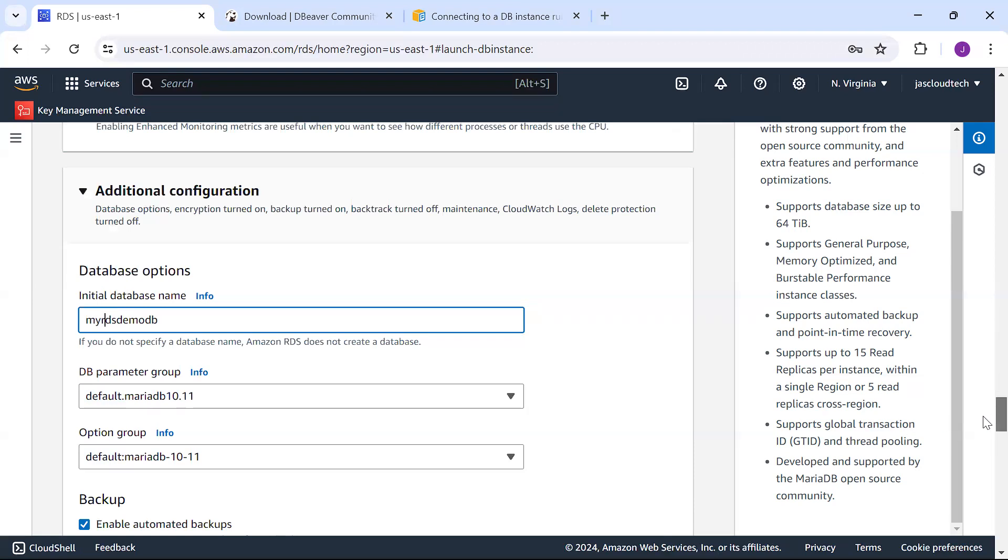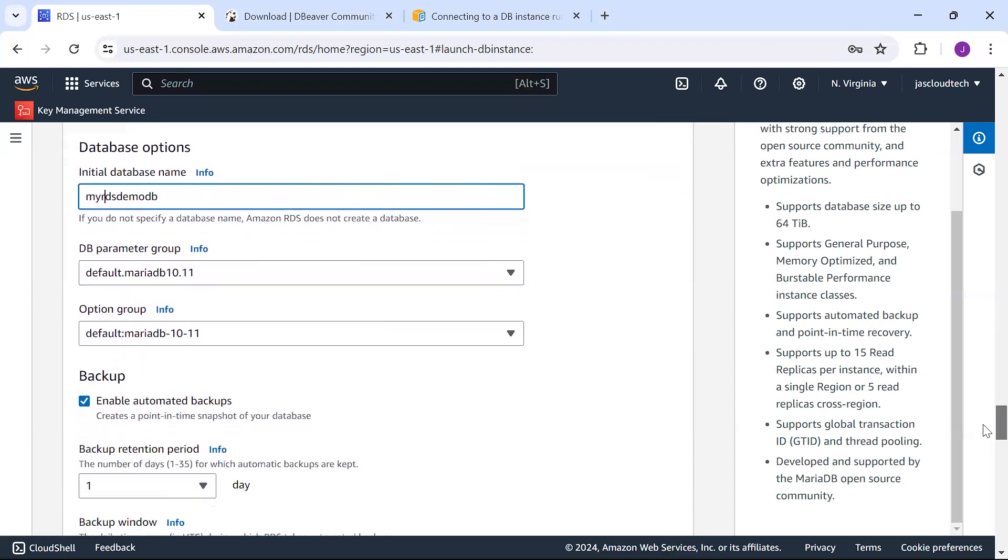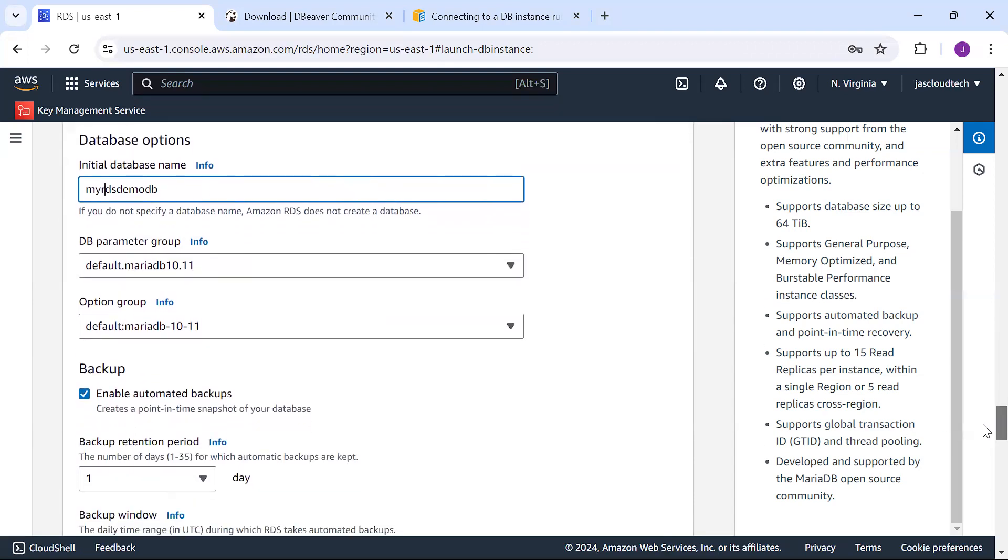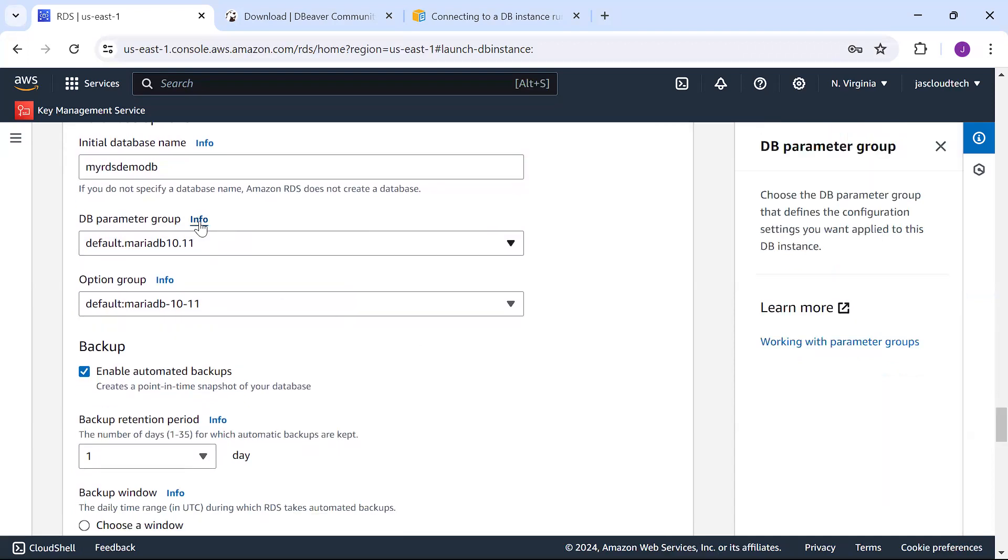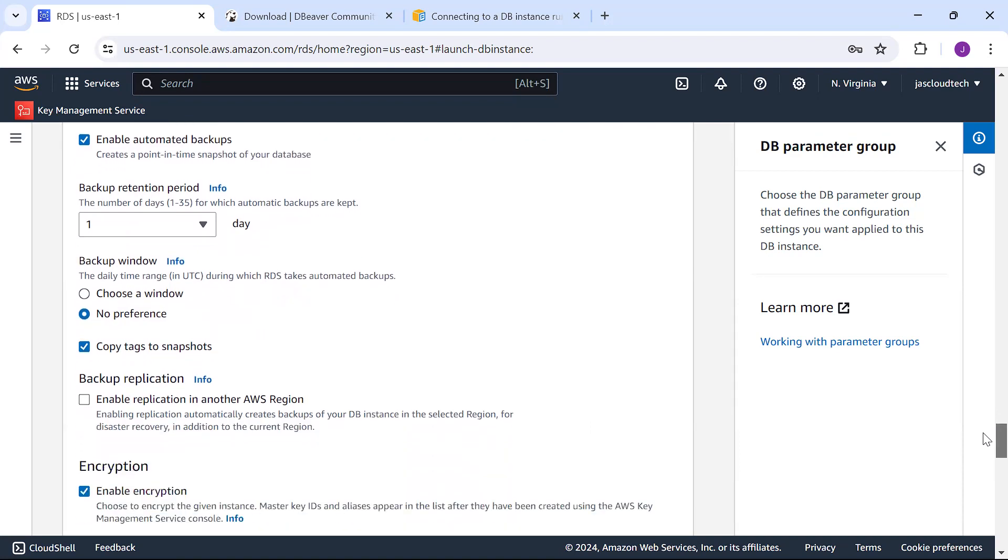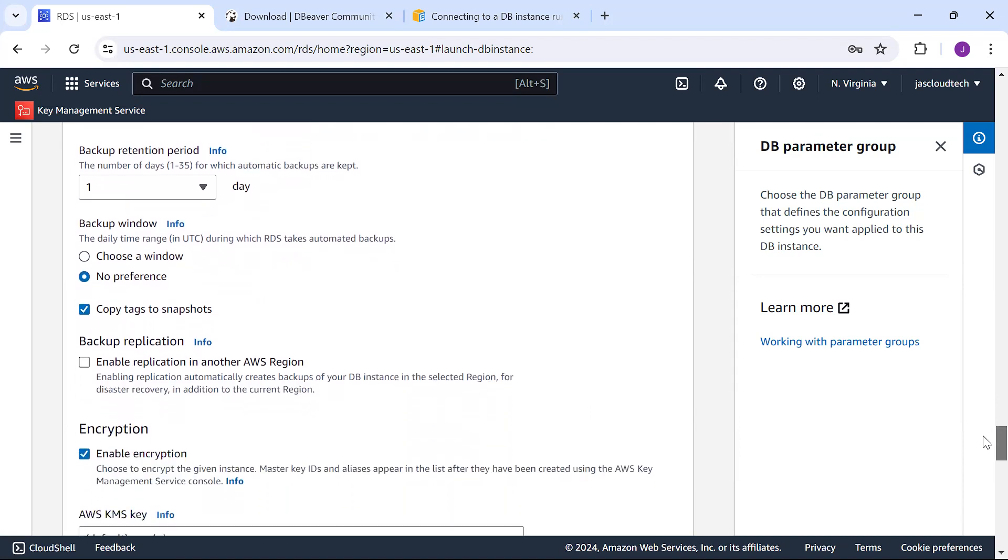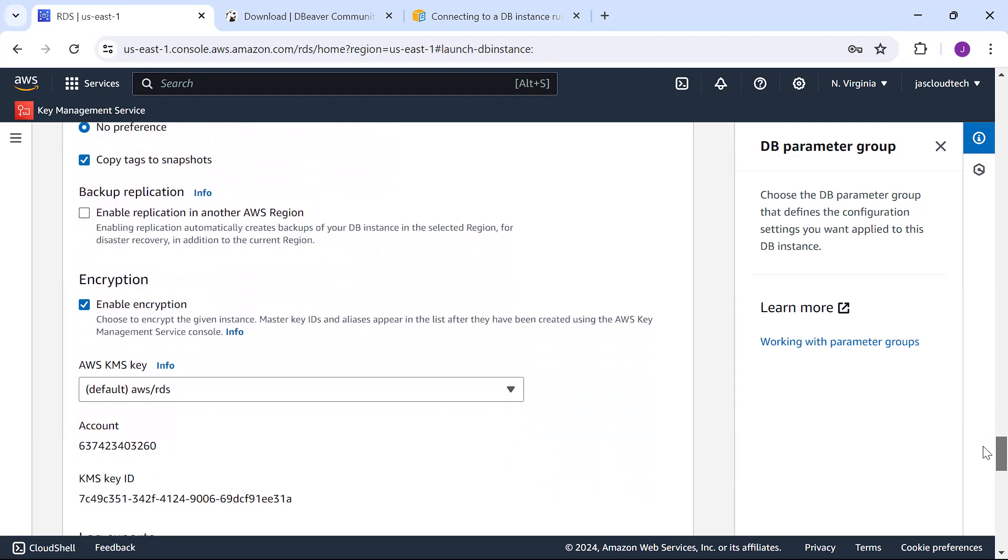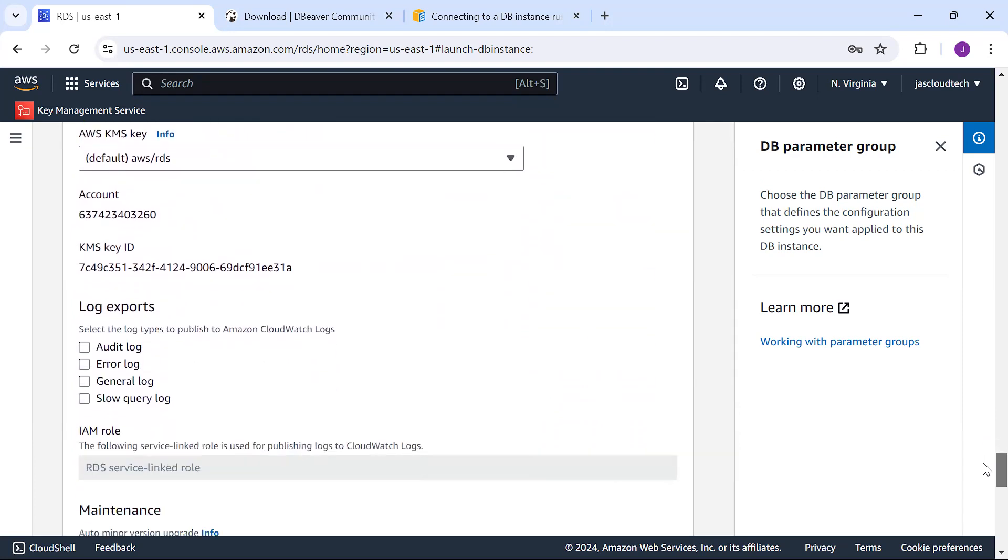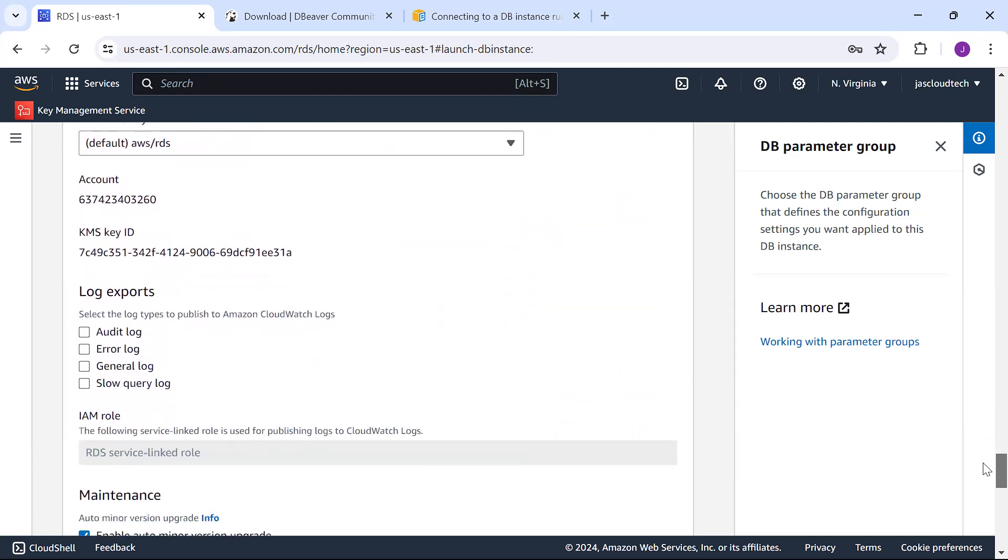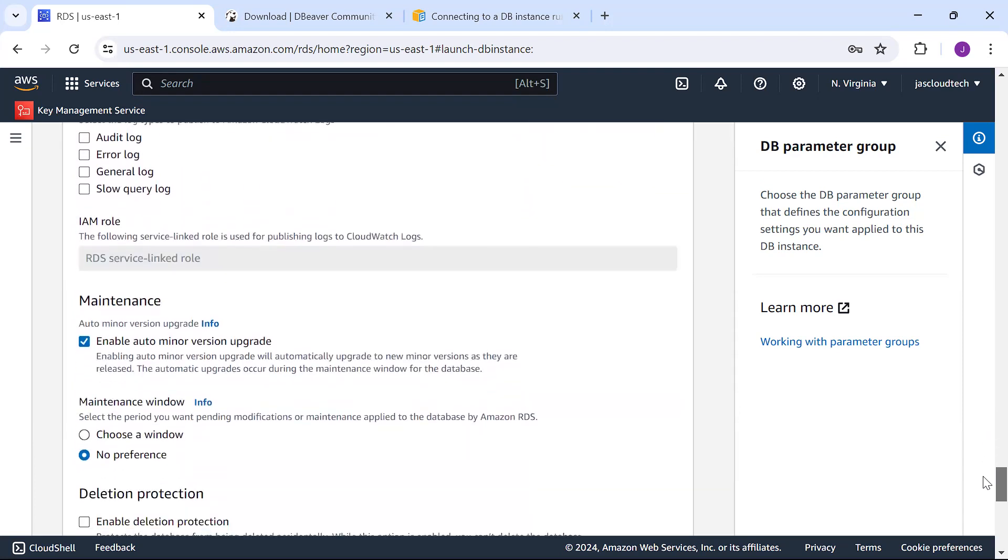These are the DB parameter groups, the default ones. It defines the configuration settings you want to apply to the DB instance. Enable automated backup with one day retention period. Copy tags of snapshots. Encryption by default is enabled. Log exports if you want.